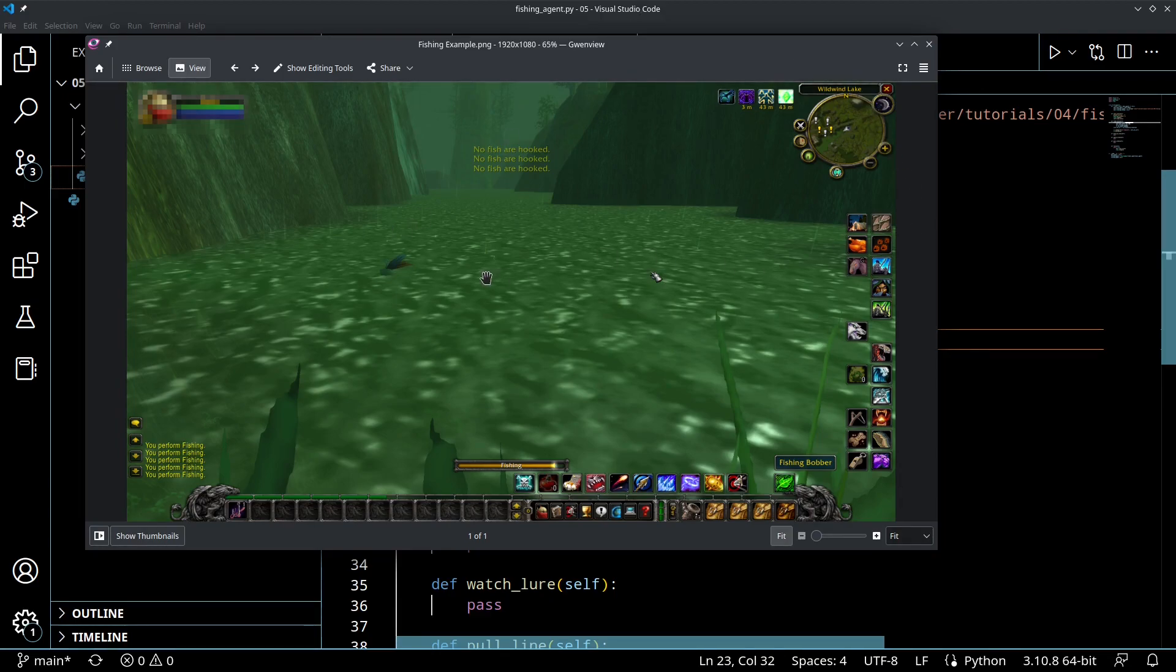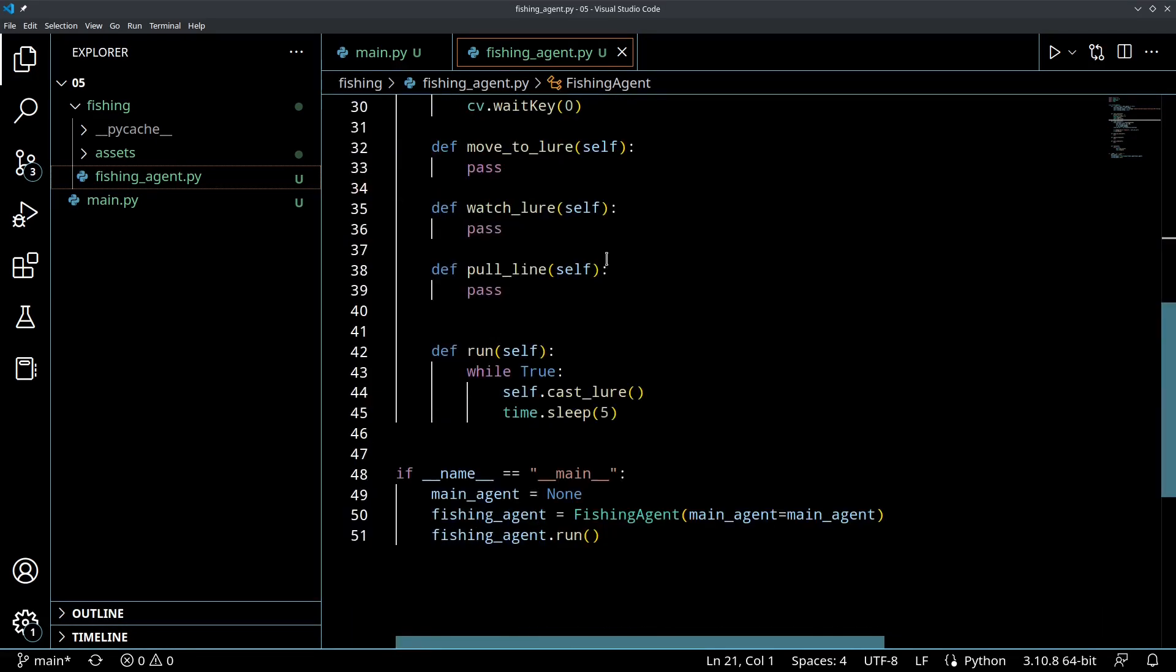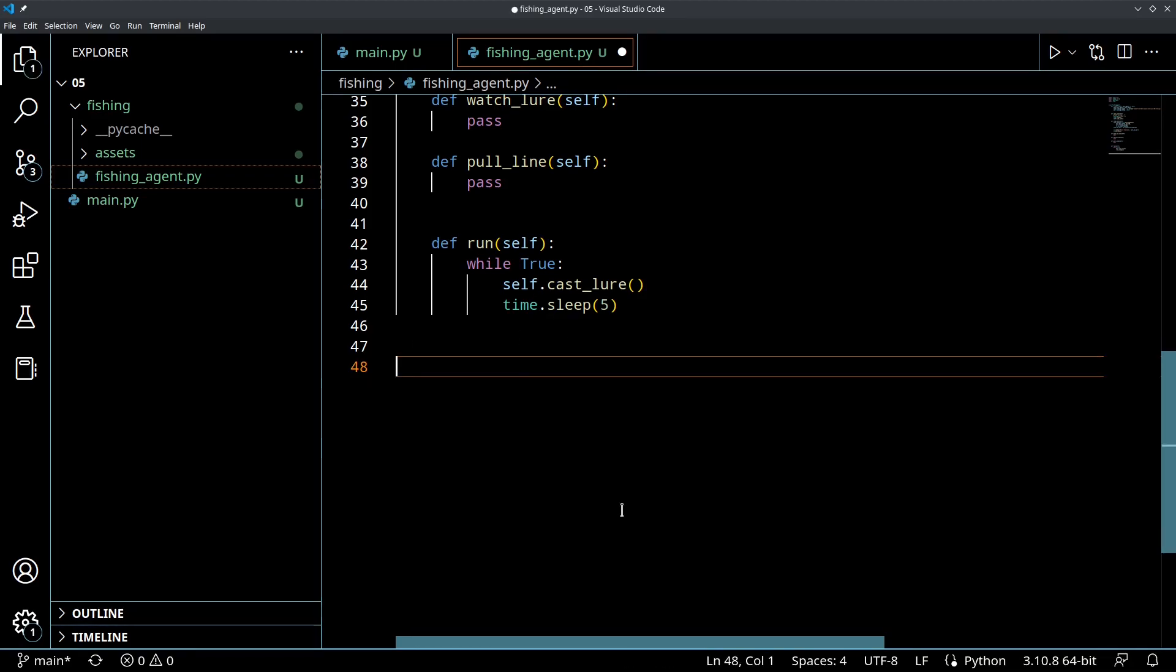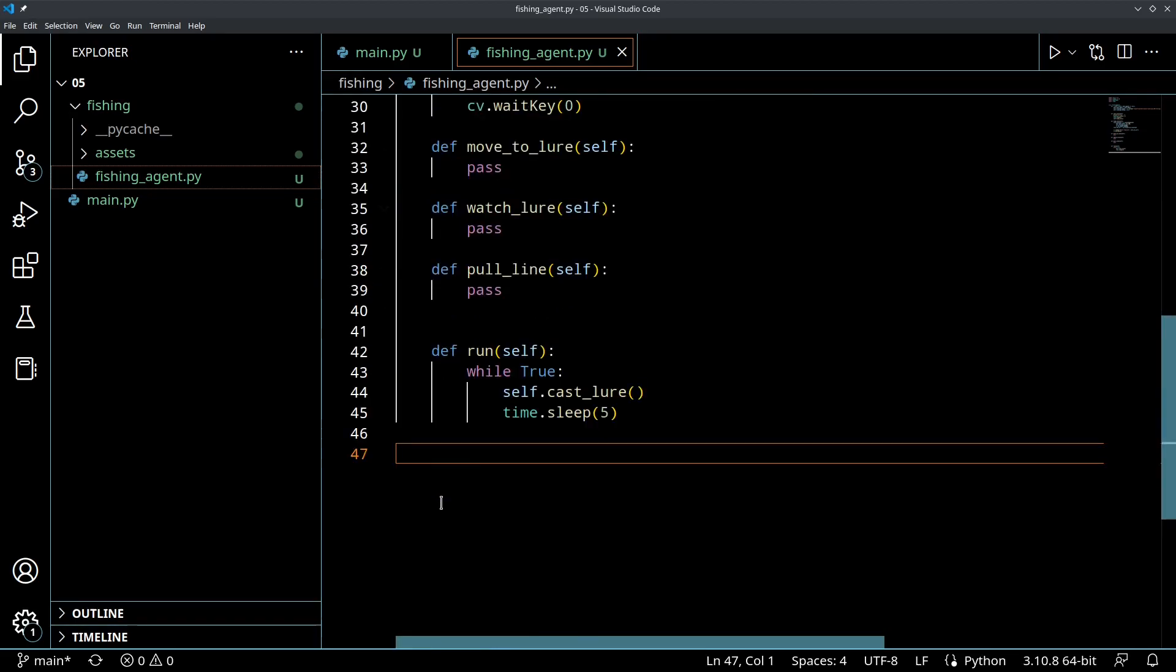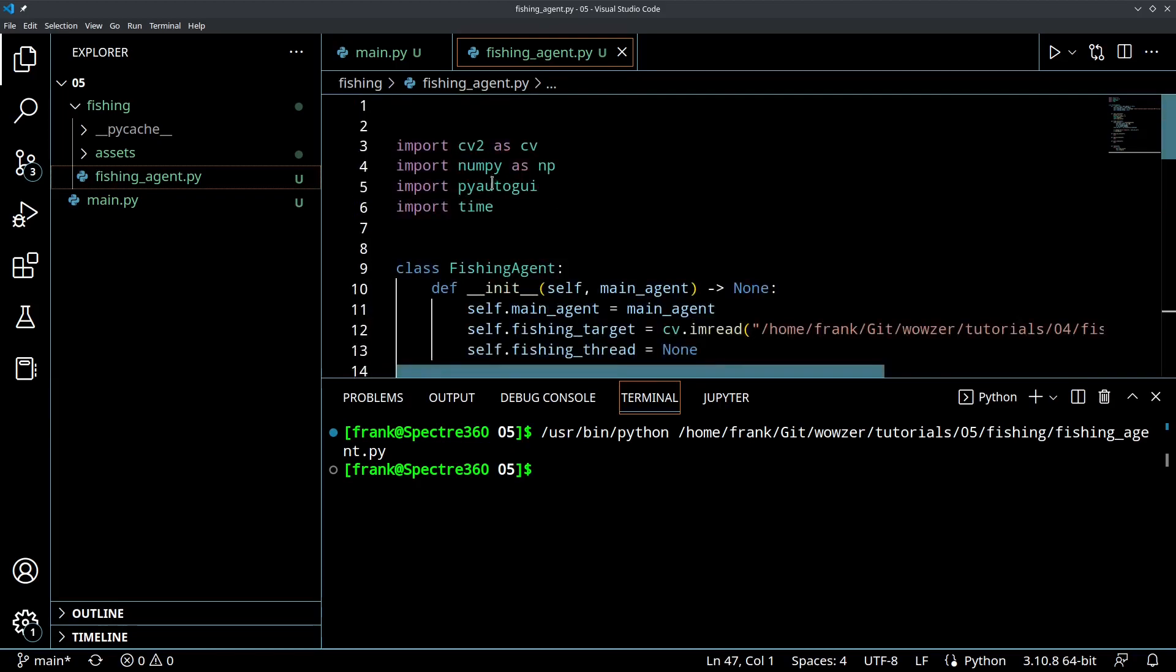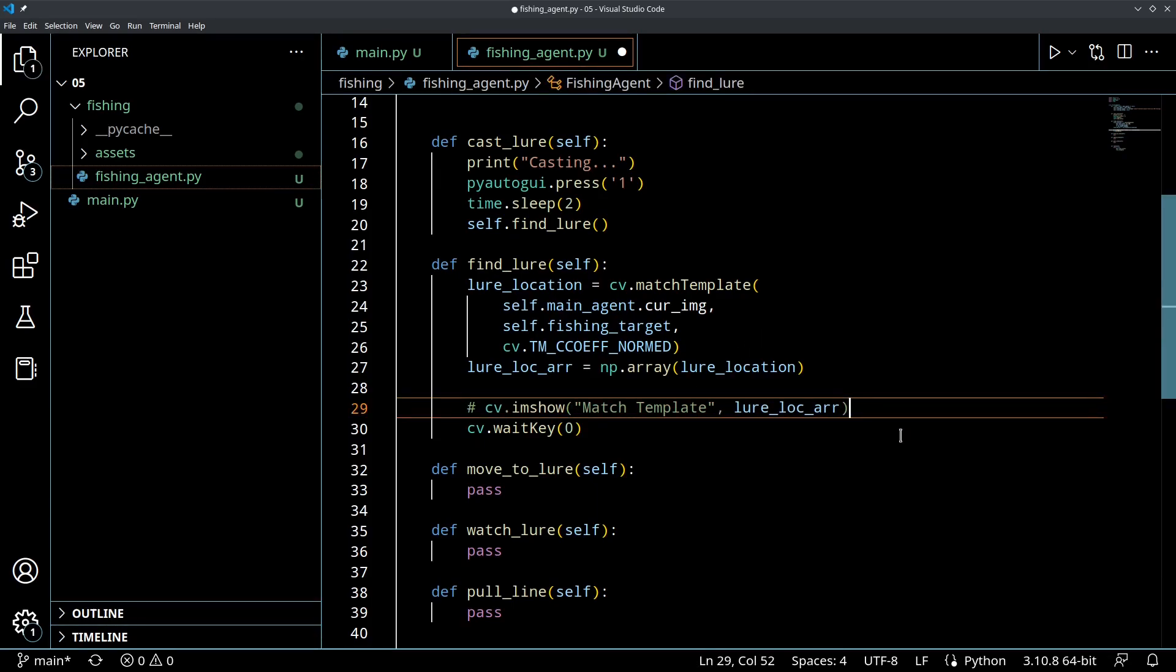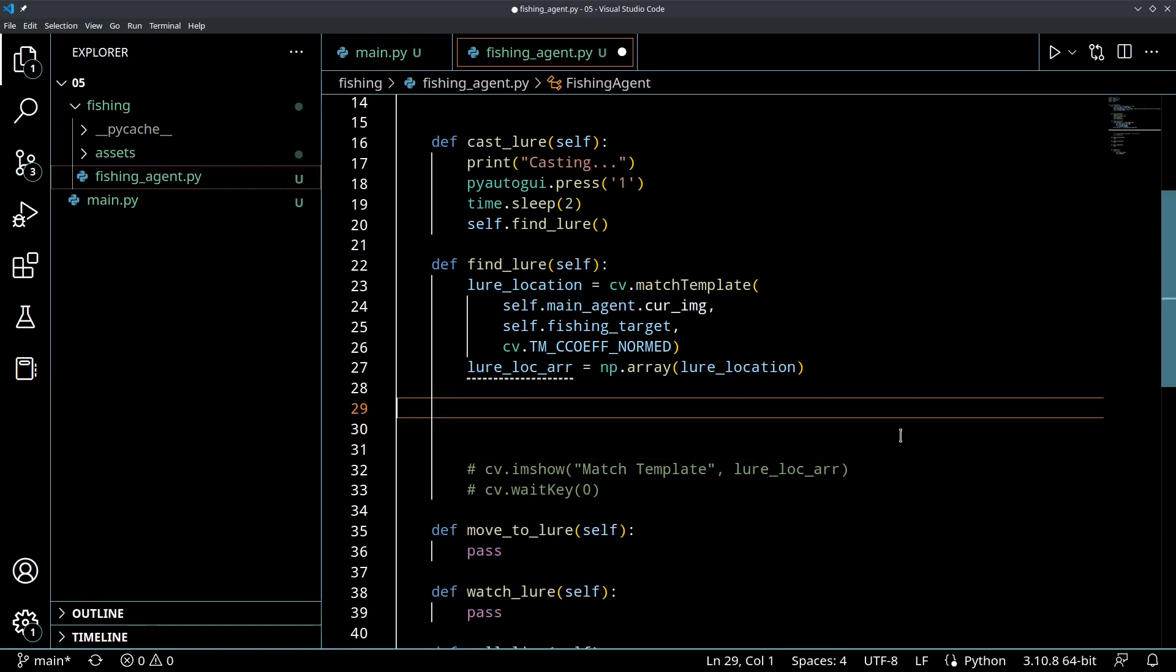So today we're going to start tying it together, and we're going to actually let this thing find the bobber. So this is going to be a fun one. Inside of fishingagent.py, the first thing is let's delete this. We're not going to use this main function anymore. We're going to be running from our main.py. The first thing I want to do is I want to comment out these lines of code. We're not going to be showing the match template. We just want to store that so the computer can make some informative decisions.